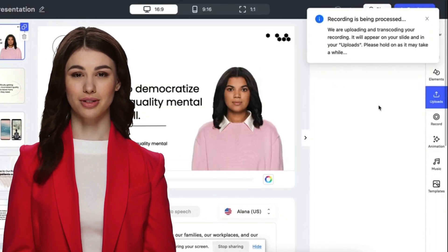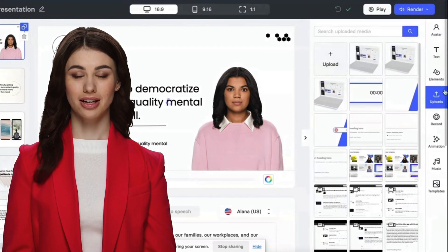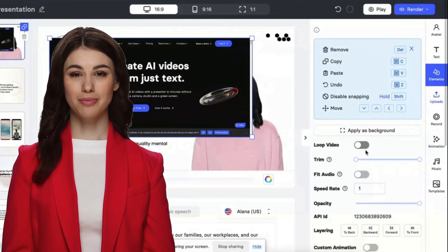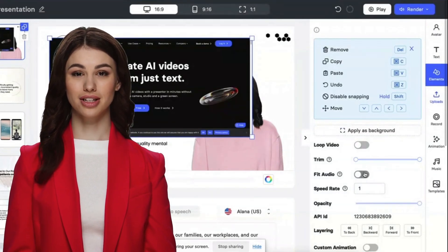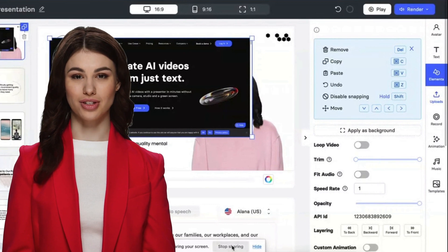Following the recording, you can loop, trim, or cut the screen recording to match your script and bring your video to life.